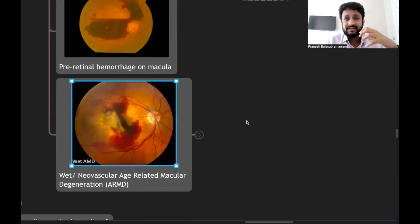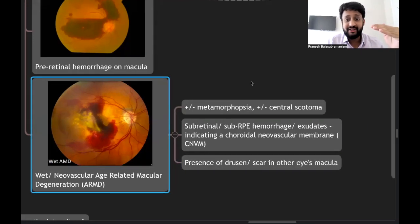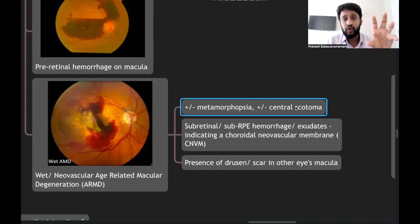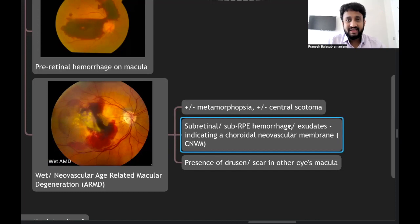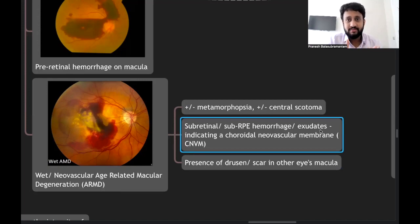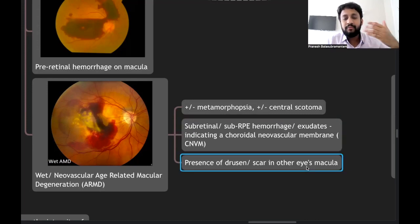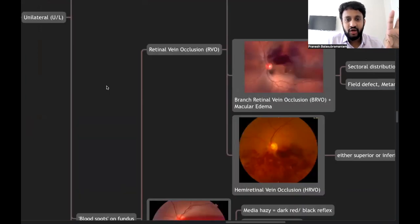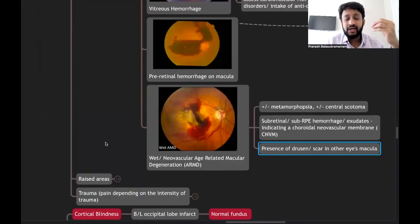Wet ARMD with a choroidal neovascular membrane can cause bleeding leading to sudden onset defective vision, distortion (metamorphopsia), and central scotoma. Patients will have sub-retinal or sub-RPE hemorrhage or exudates from the choroidal neovascular membrane. Always look for drusen in the same eye — indicating transformation from dry to wet ARMD — or drusen in the fellow eye.